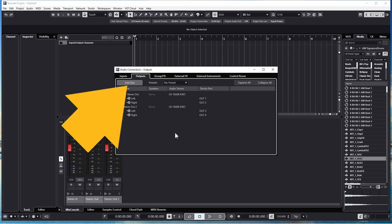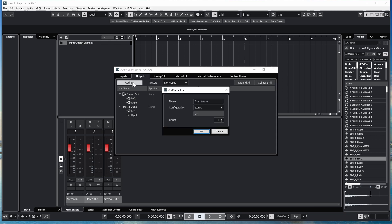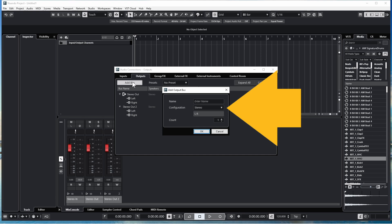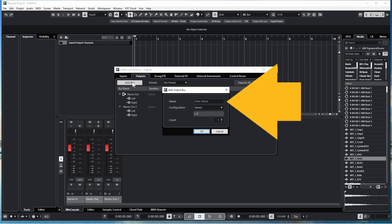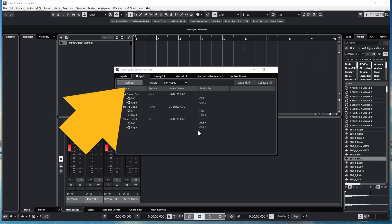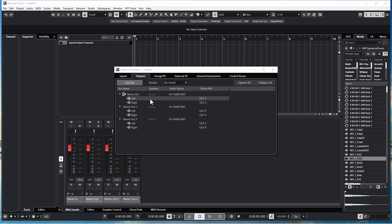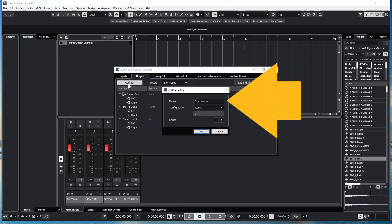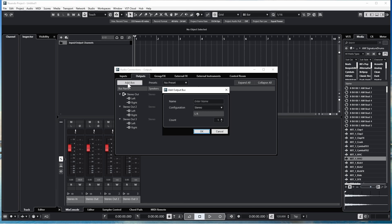Now click on Add Bus again. The Config Drop List should already say Stereo, so type in a name for your new Stereo output — here I will call it Stereo Out 3. Then type in a name for your Stereo Out 4 — here I will call it Stereo Out 4. Then click on OK.